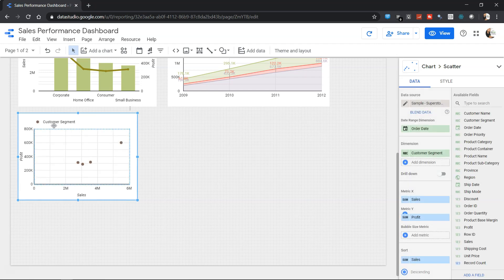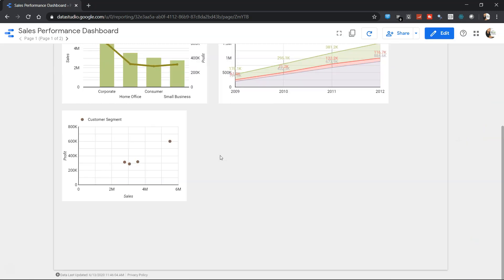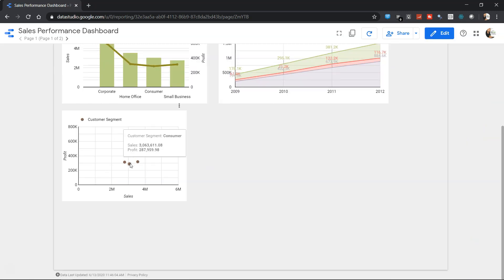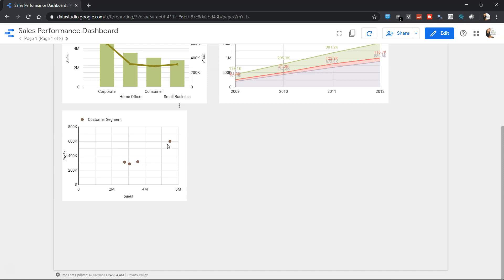Right now we have the customer segment which is displayed over here, and we have the profit and sales. So if you go into the front end we can go into the view mode and see the various customer segments. And clearly the corporate customer segment is the most profitable as well as where the most sales is going on.